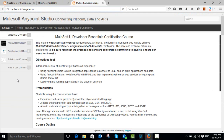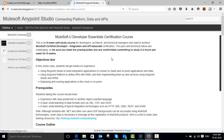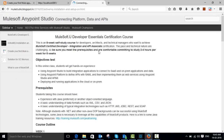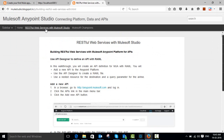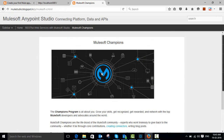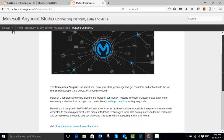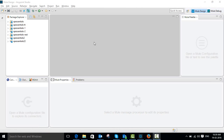I am posting a list of articles about how to install ActiveMQ on your local machine, how to configure it with your Mule flows, and how to create a RESTful web service using Mule Studio. You can also see the MuleSoft Champions program there. This is my blog — I will post more articles. Thank you for visiting our video, thank you, see you, bye.